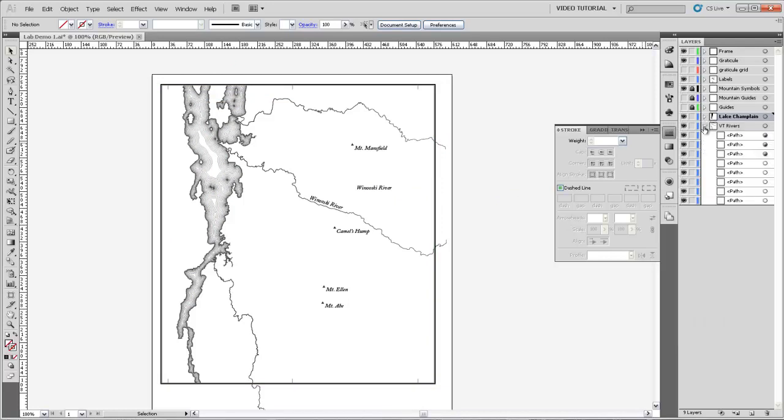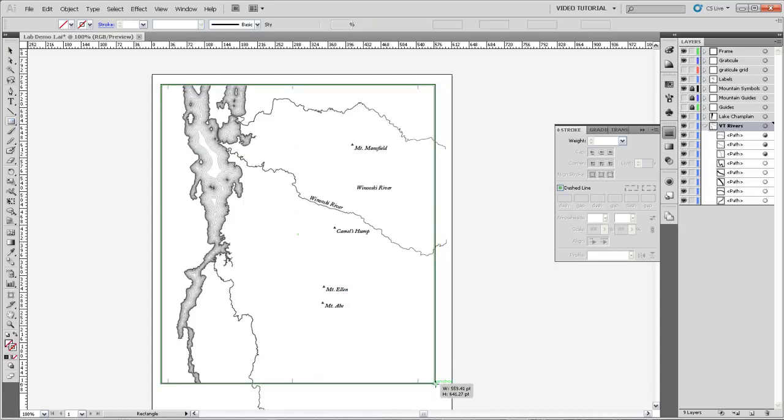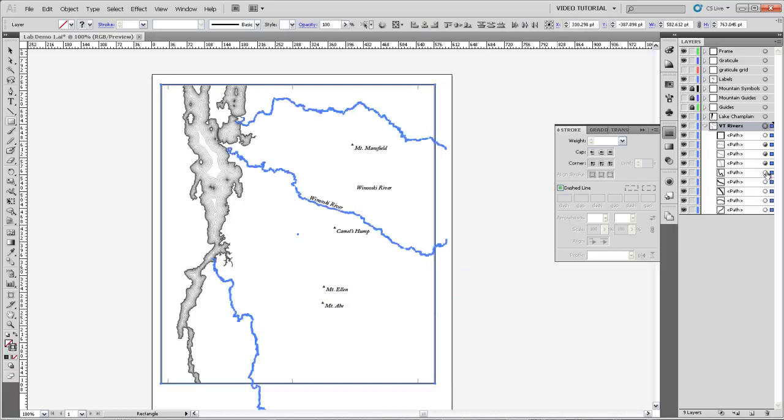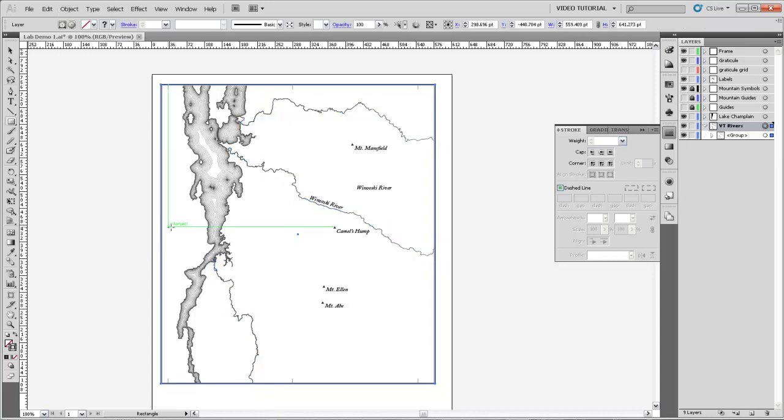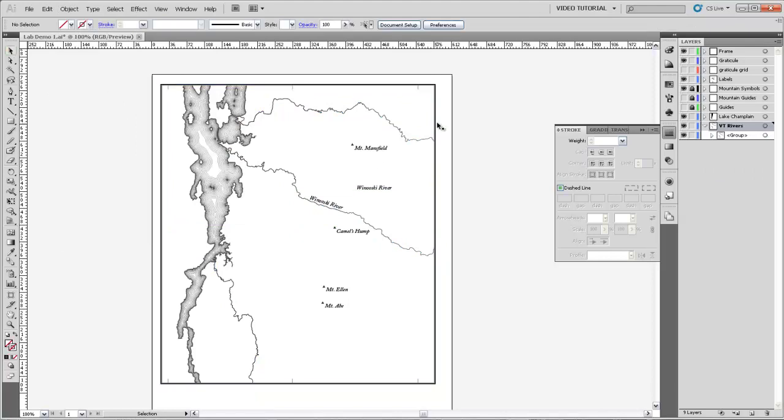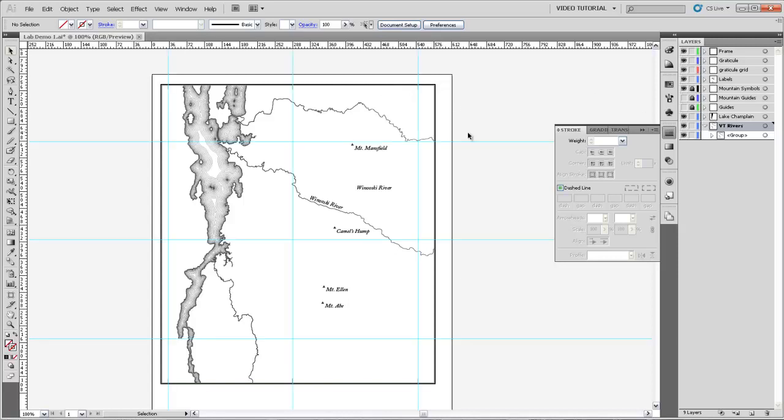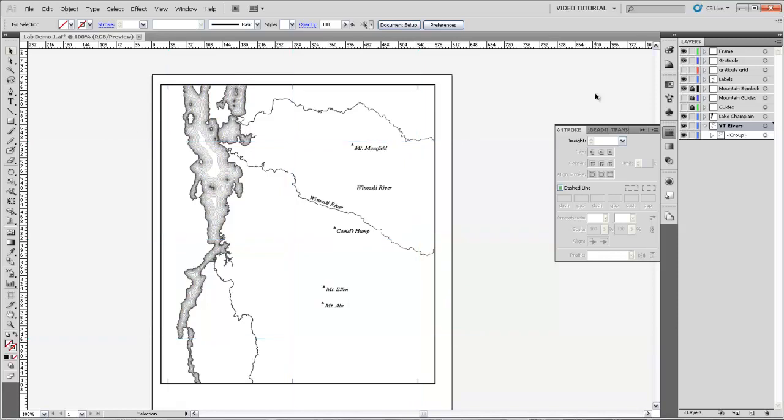So I'm going to unlock the Vermont rivers. I'm going to select that layer, make a new rectangle, snap it directly to that frame, select all the objects, making sure that that rectangle I just drew is the topmost object in that selection. Come over to Object, Clipping Mask, and Make. And now those rivers are cut off at the edge of our map. We've got a nice frame around it. We've got some graticule marks. We'll put some more in where that graticule grid intersects for lines of latitude. And then we'll have a very nice looking map.